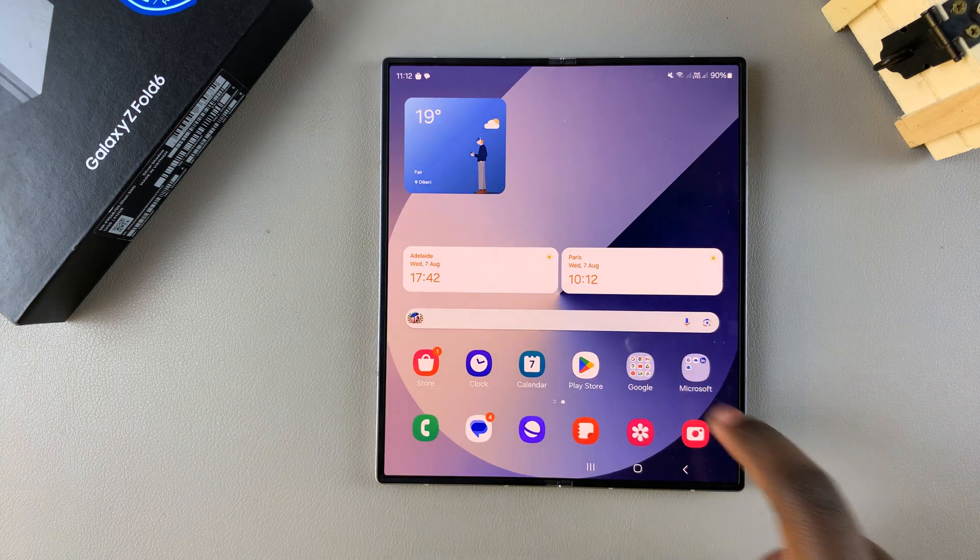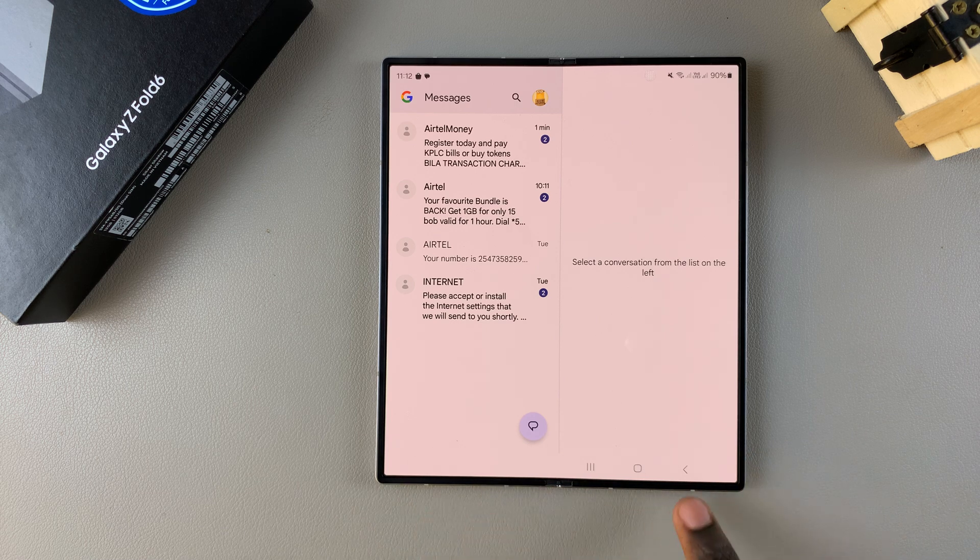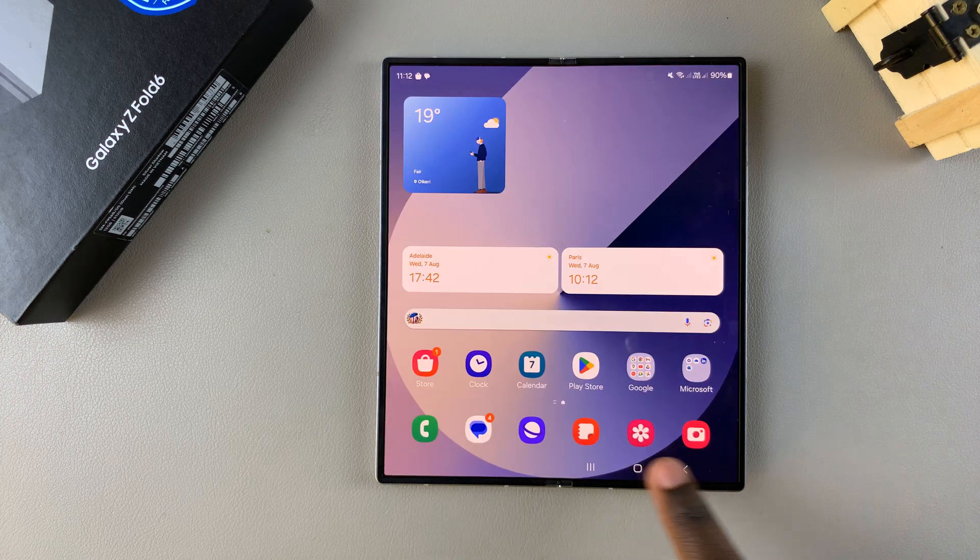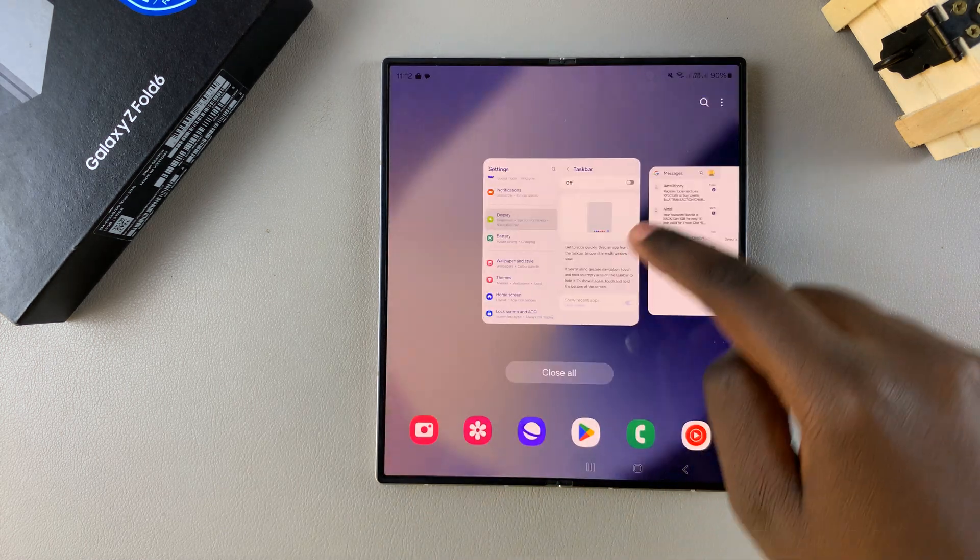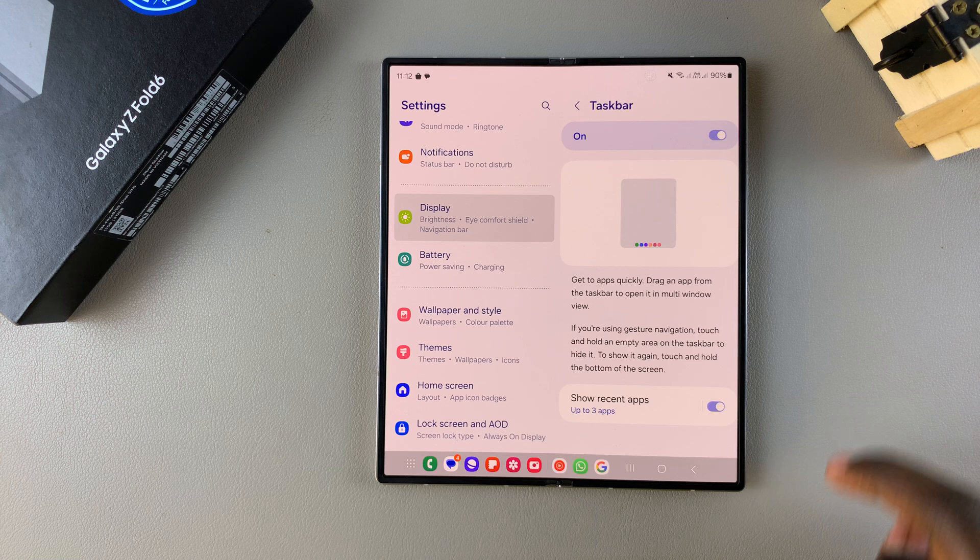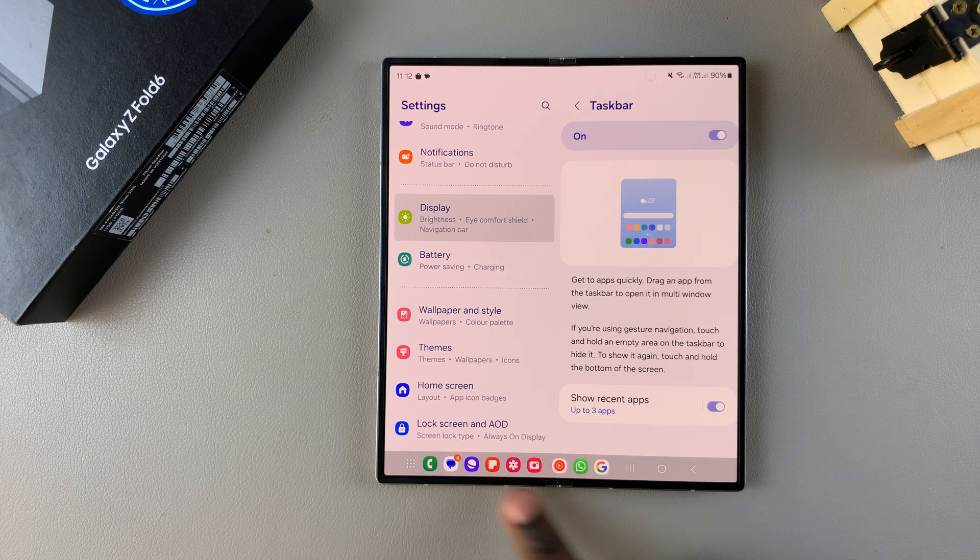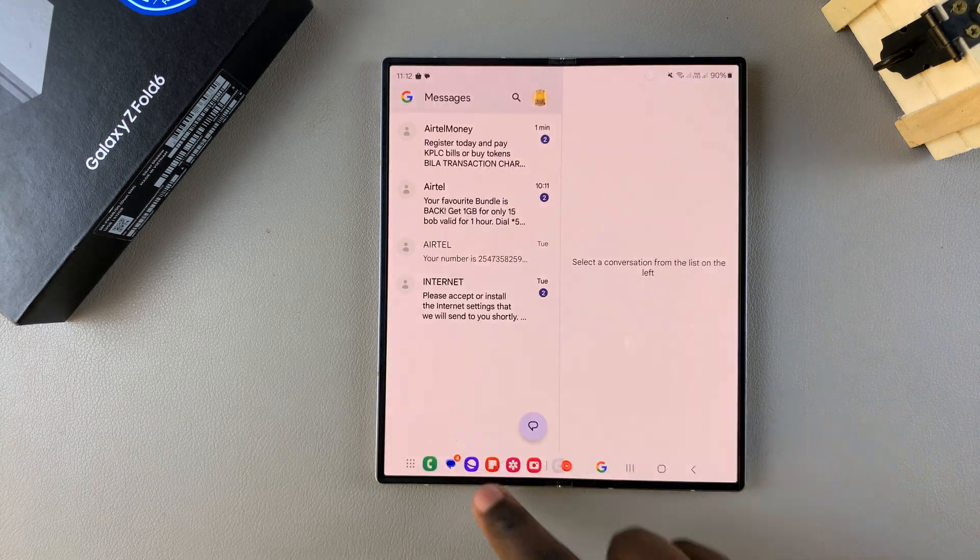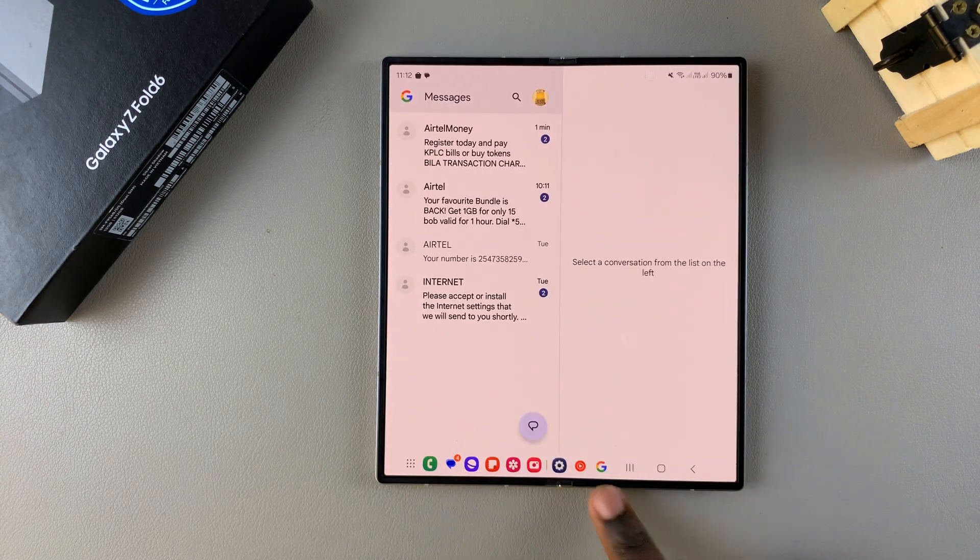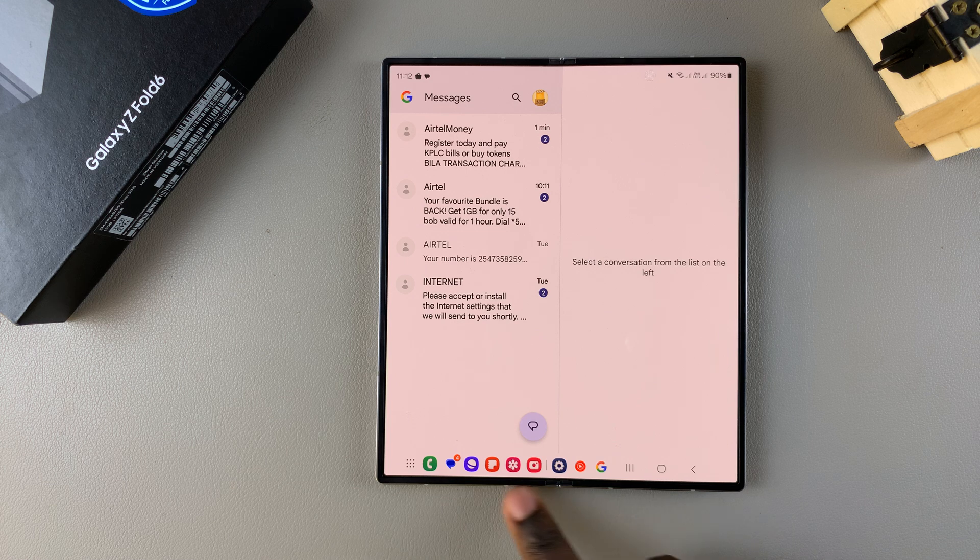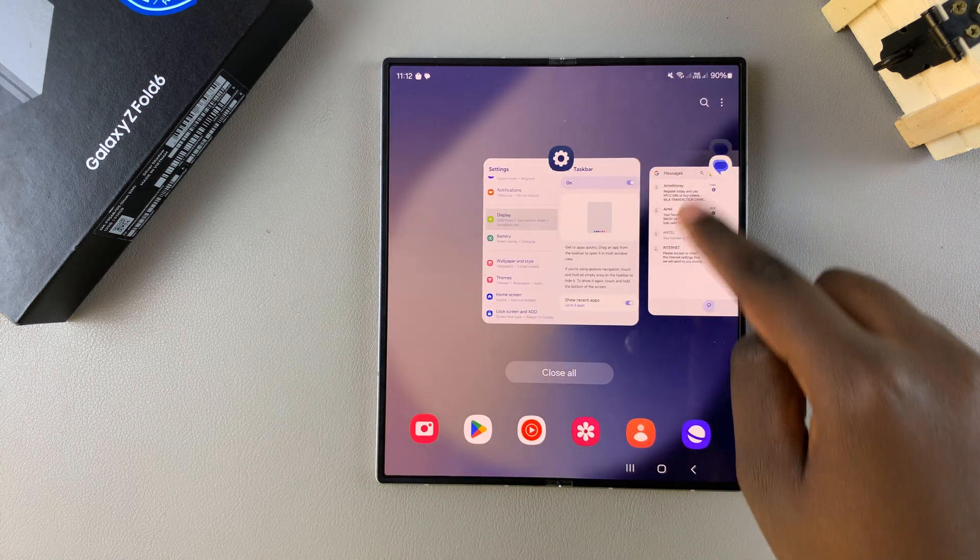So even when I open the messages app, the taskbar won't be there. But if you find yourself wanting to turn it on, then you can just tap on the toggle. It will appear again and you'll be able to browse through the different apps that are available using the taskbar.